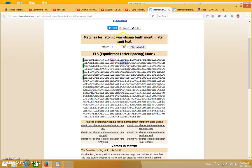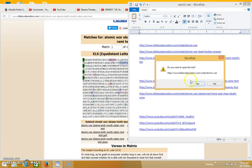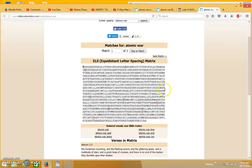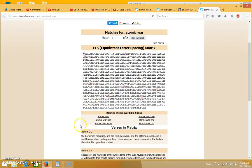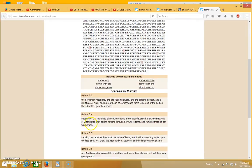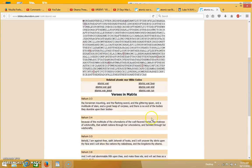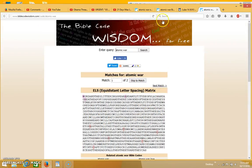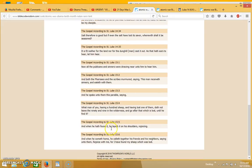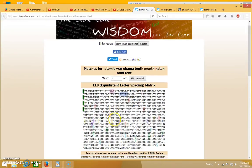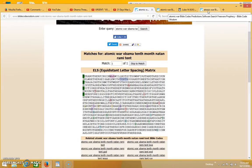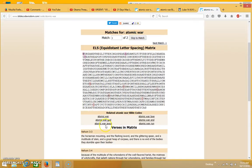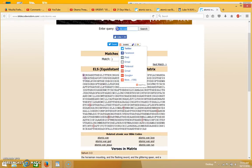I just thought I would put in the words atomic war, and if you put in just atomic war it comes up with only two matches. One comes up in Nahum 3 and the other in Luke 14.